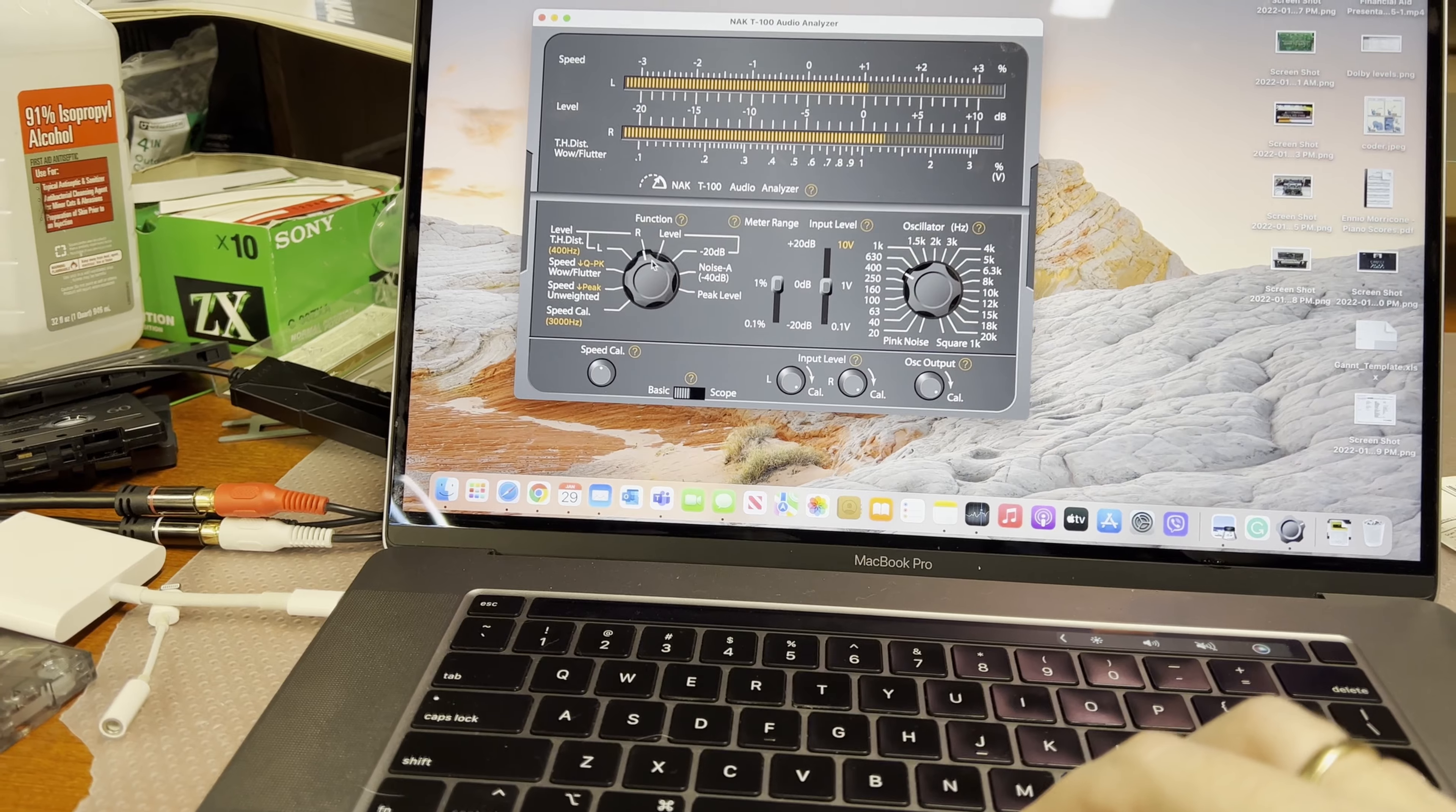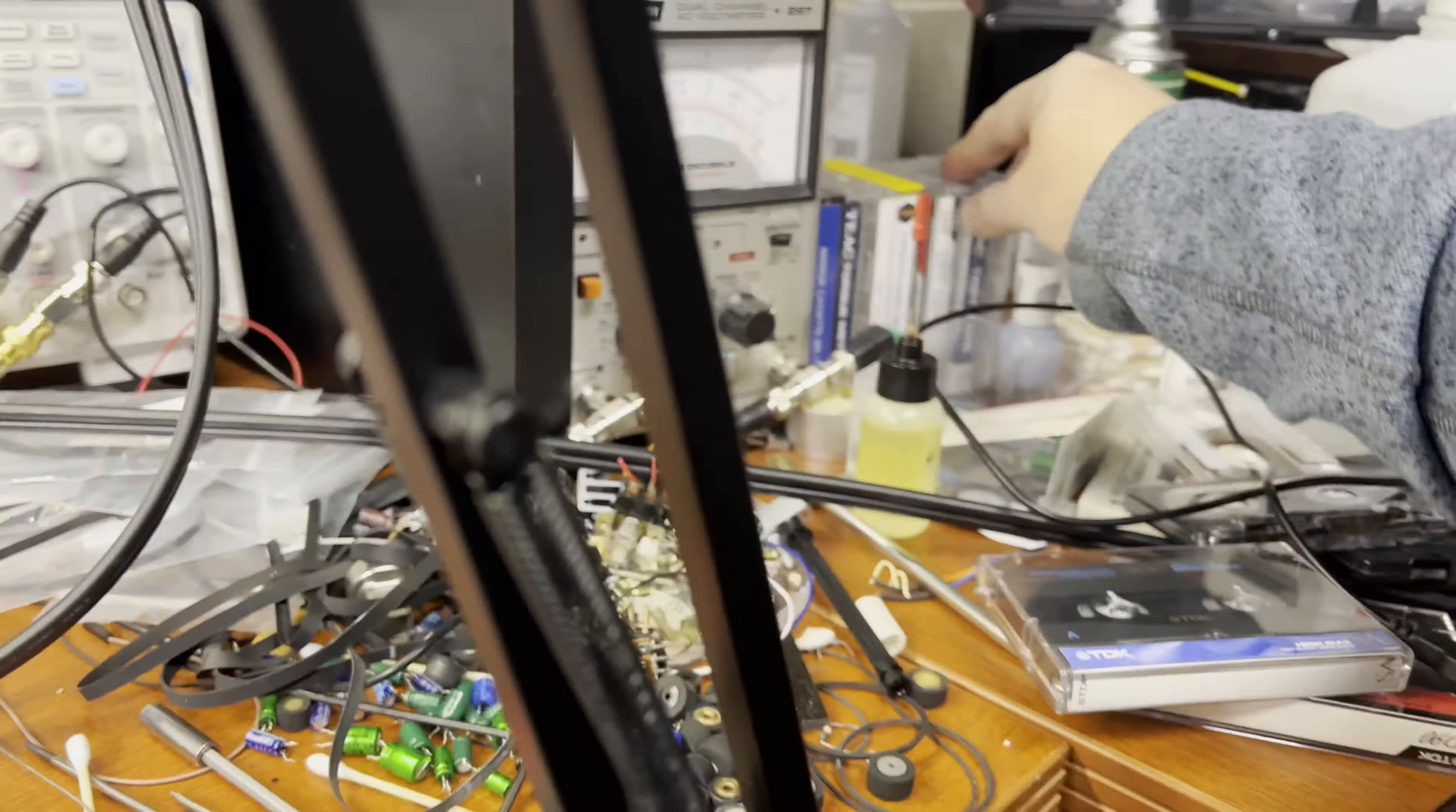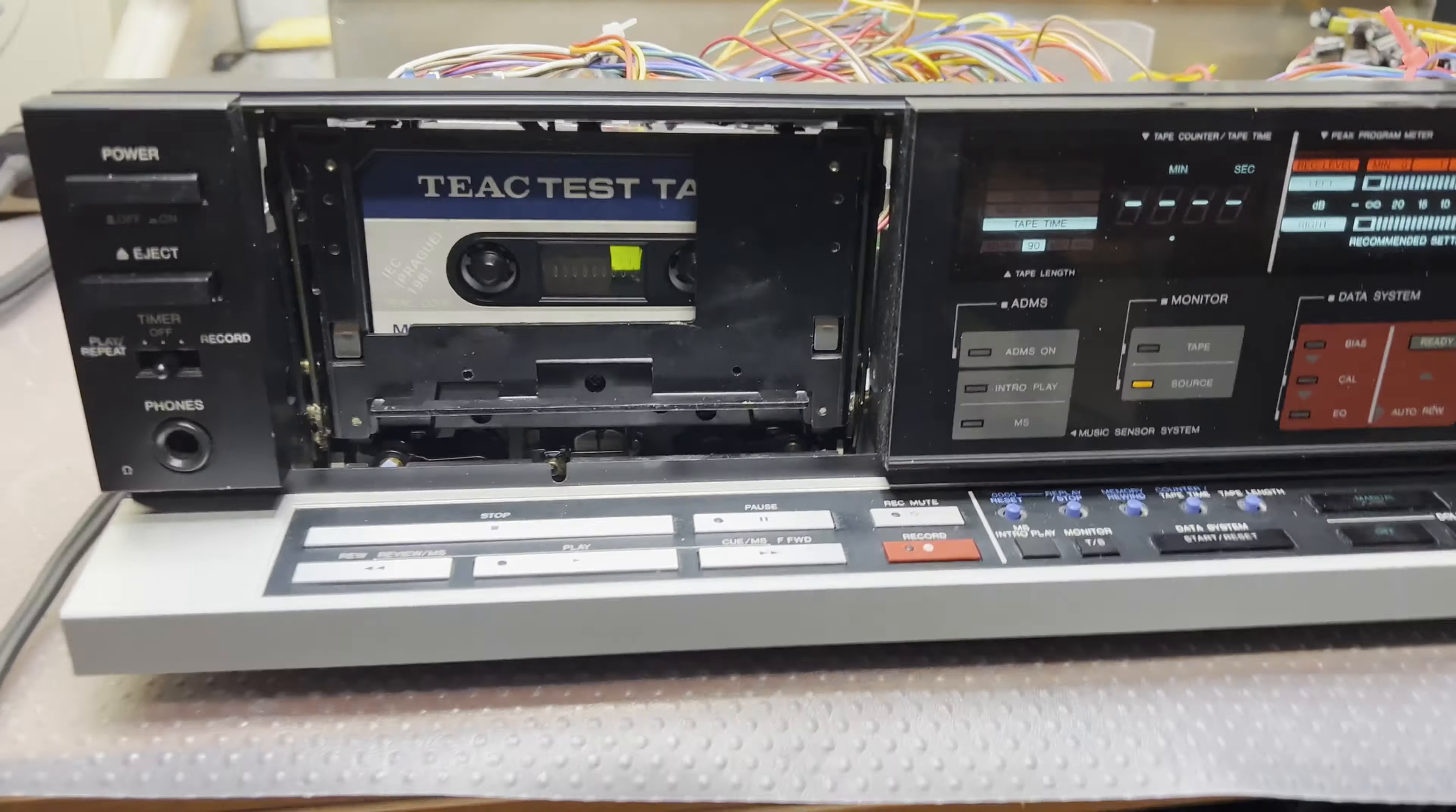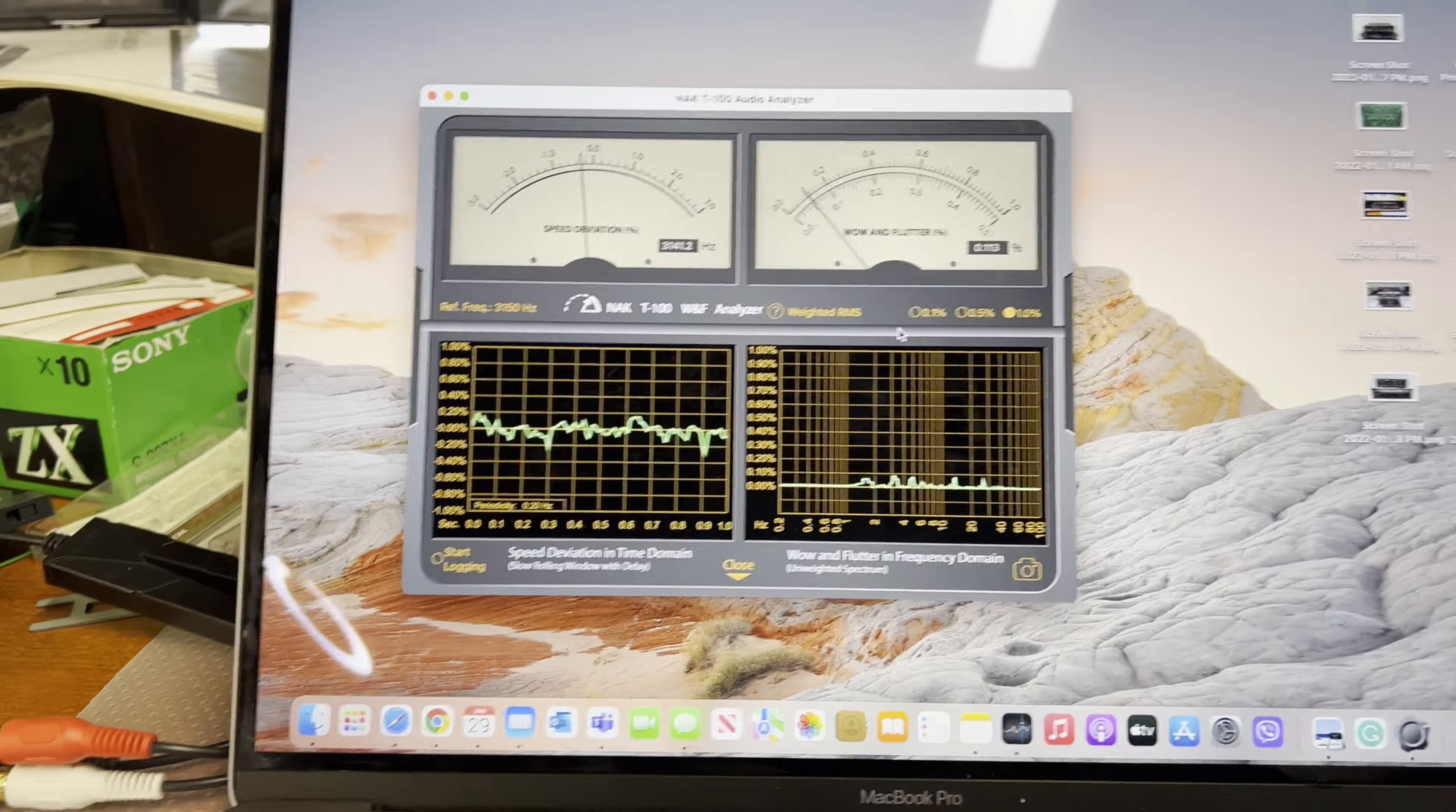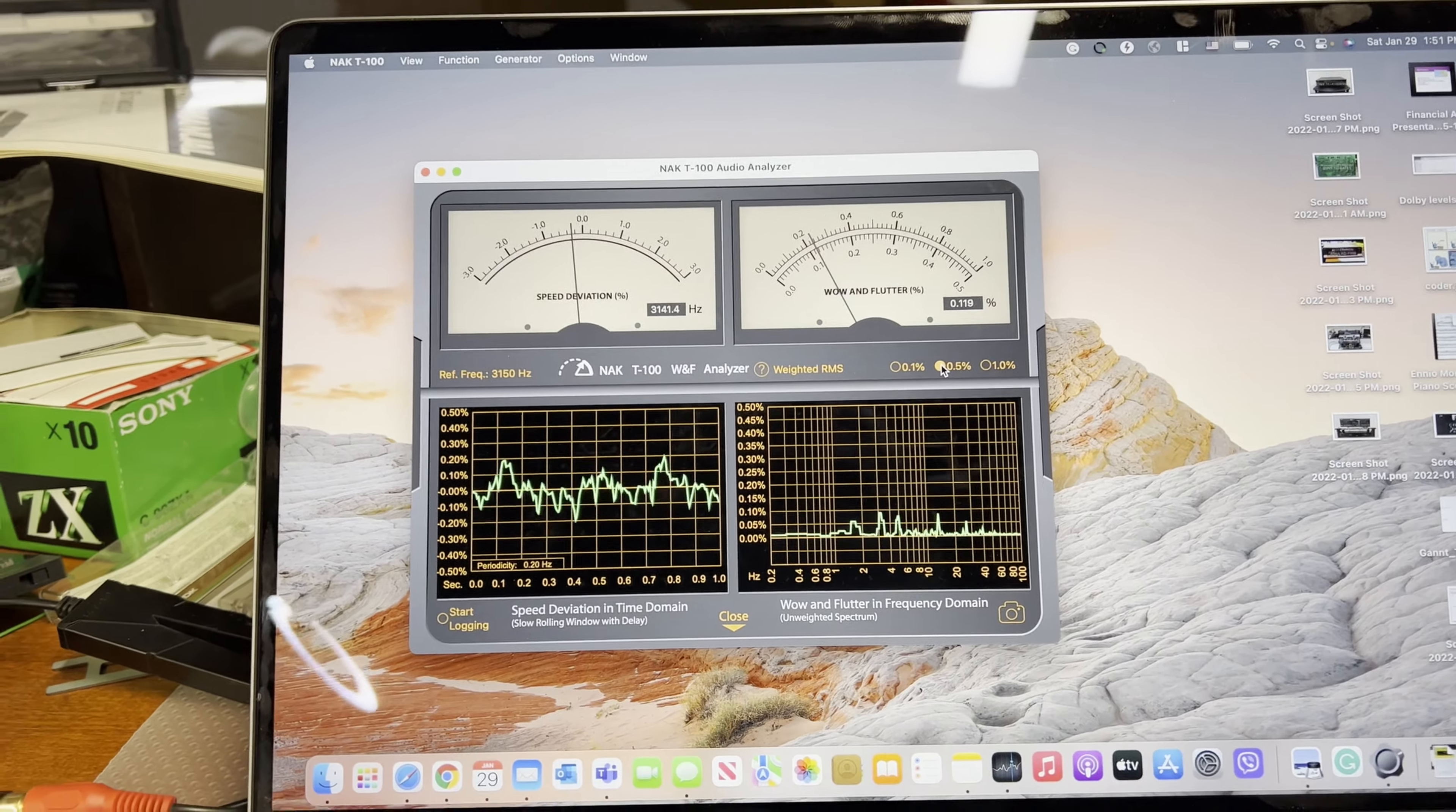Next, let's try wow and flutter test. You want 50 weighted. Let's take a tape. Okay, let's see what this guy is capable of. Three one forty-two, zero point one. Okay, a little bit too much.